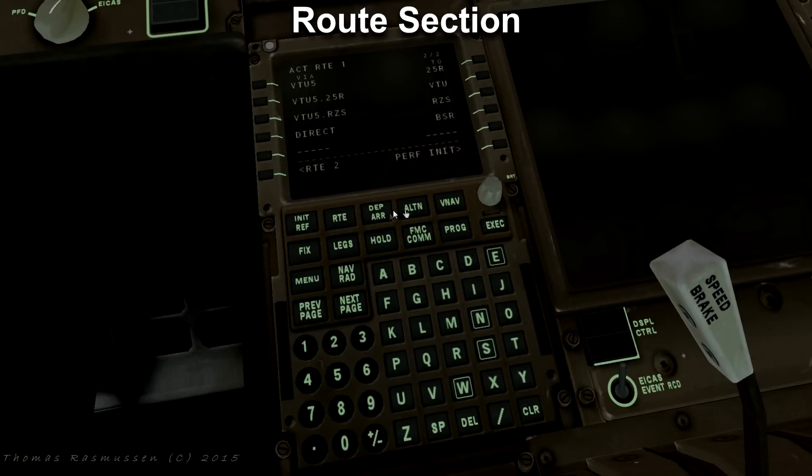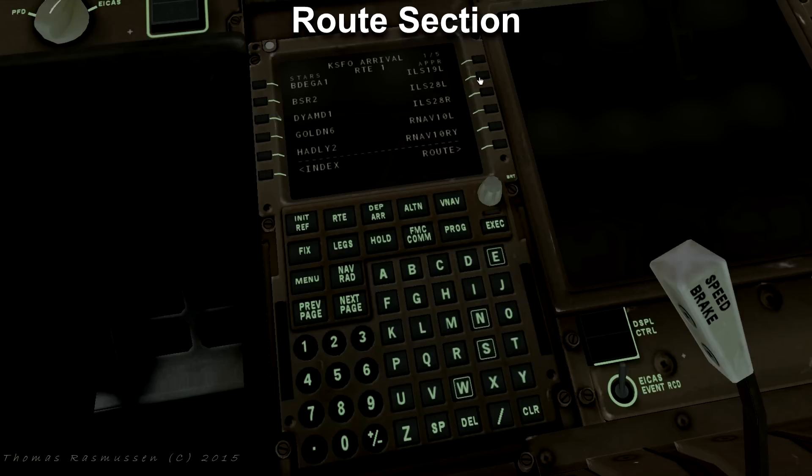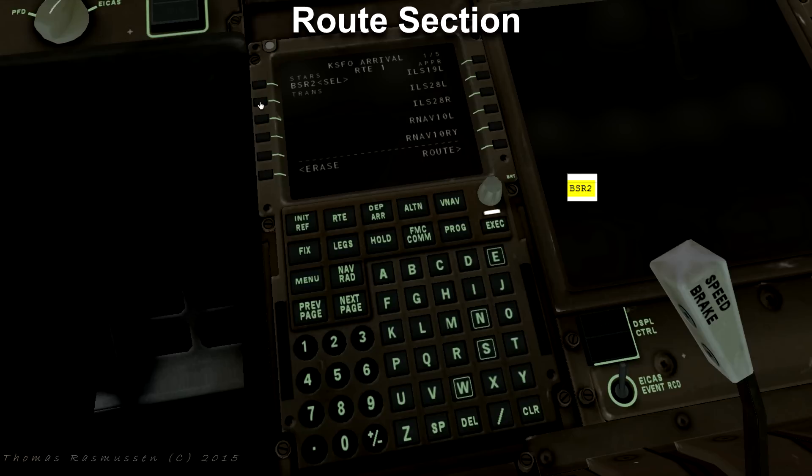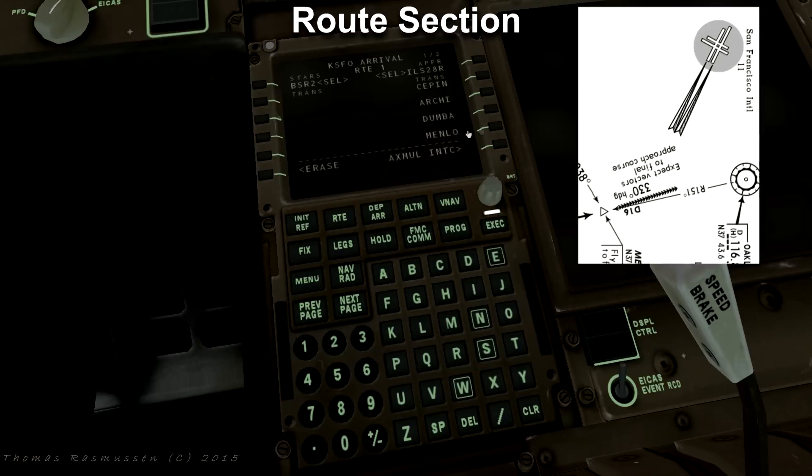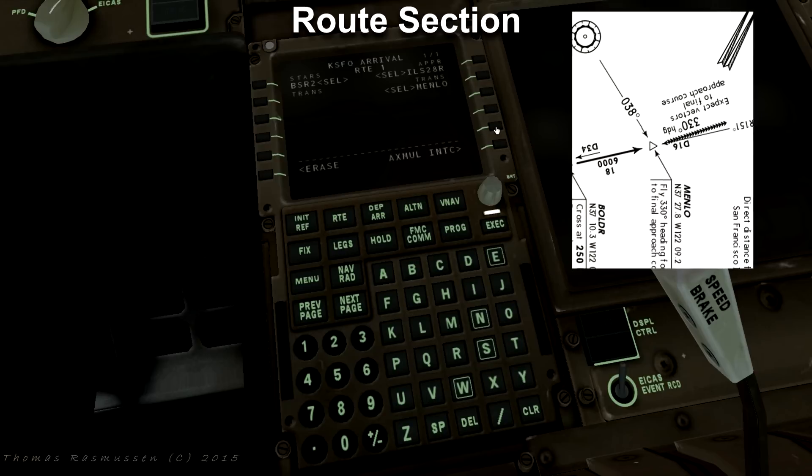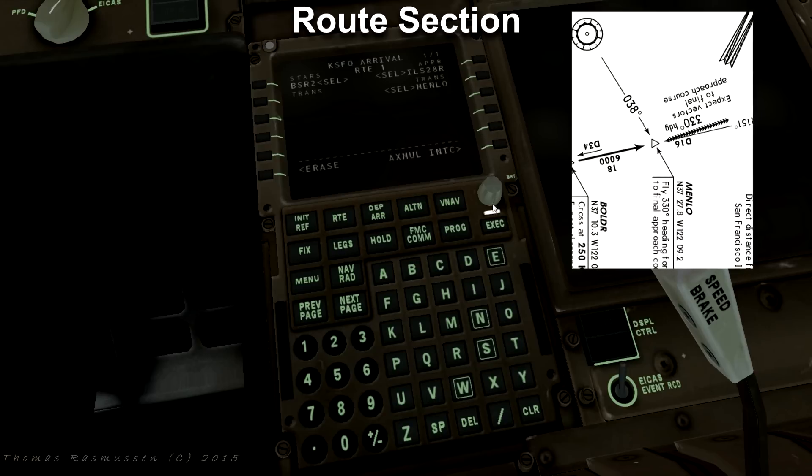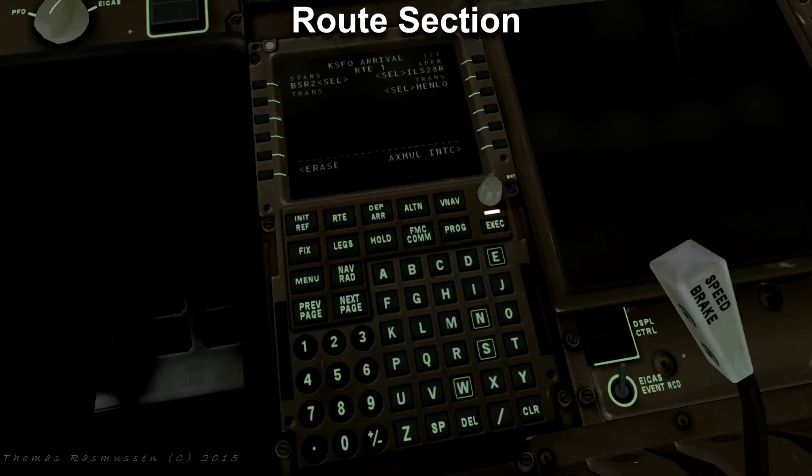Next we are going to plan our arrival. Press departure and arrival again and press the button to the right of KSFO. Our standard arrival procedure is BSR2 and our arrival runway is ILS28R and our transition is MENLO. Complete this step by pressing execute.